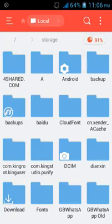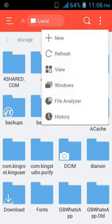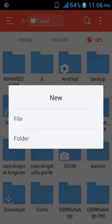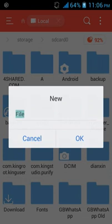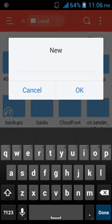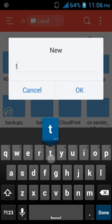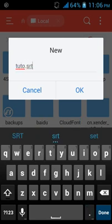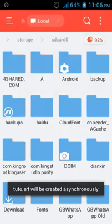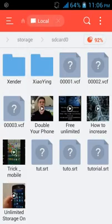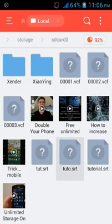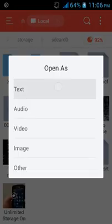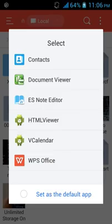So I want to create it on SD card. I come to somewhere like this, then create new. I'm going to create a file and name it '22.srt'. I'm clicking this as a text file and I'm using EH Notes editor.